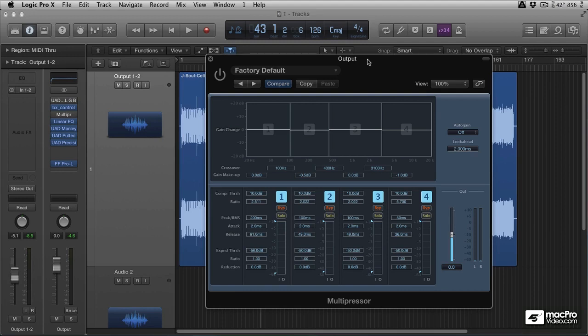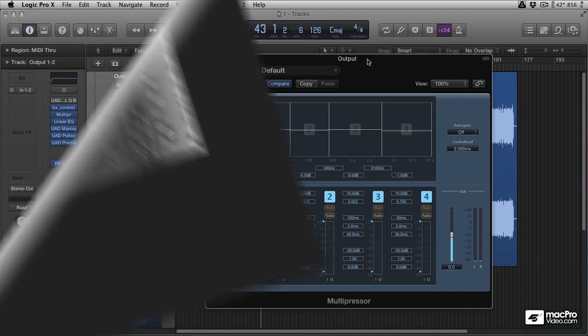So what's the difference between dynamic and static EQ? Well static EQ is just the same as you're used to with a standard EQ unit. Let's have a look at that now.